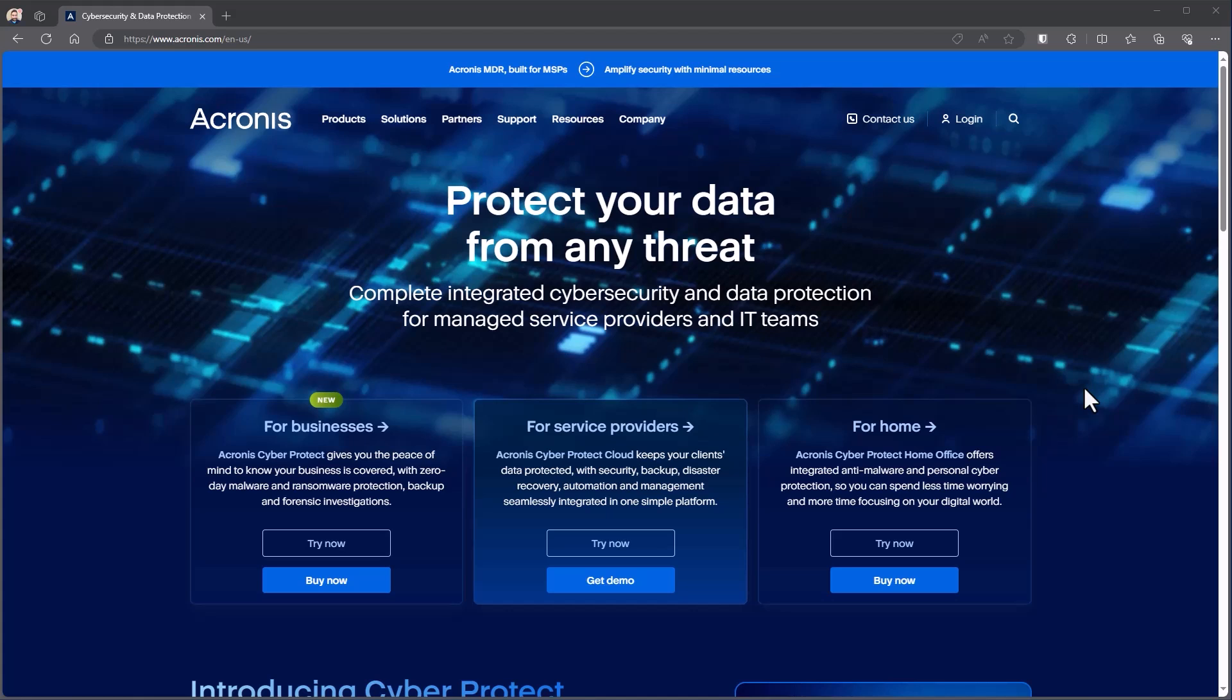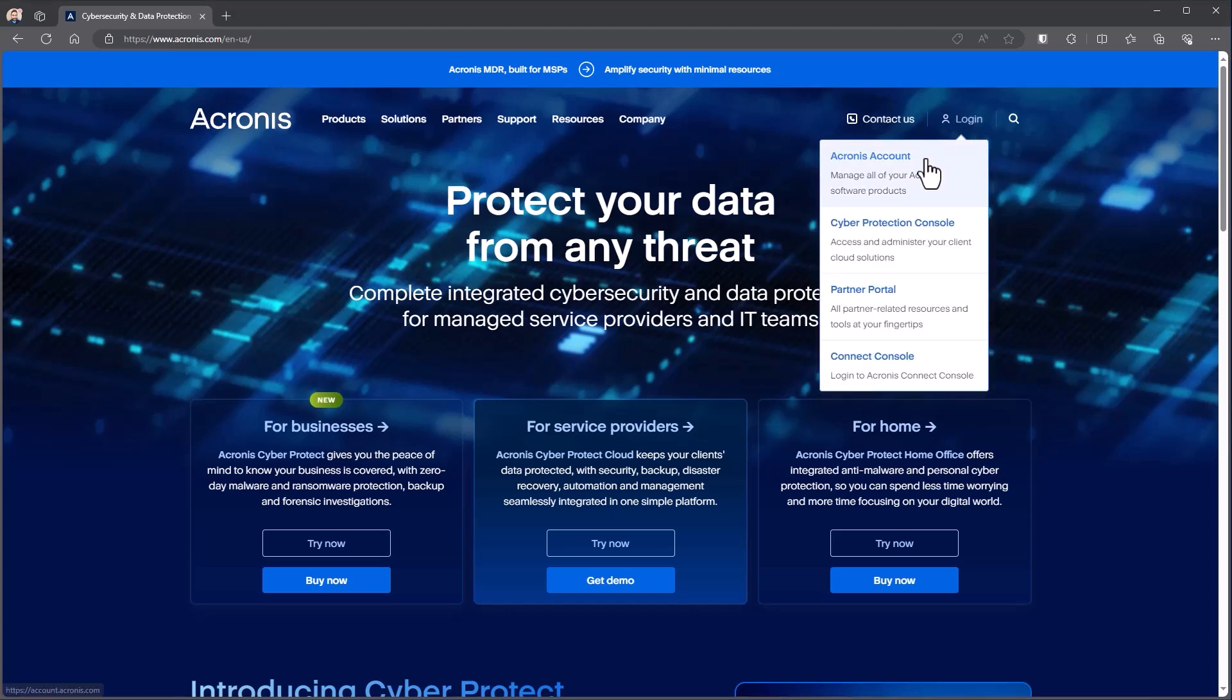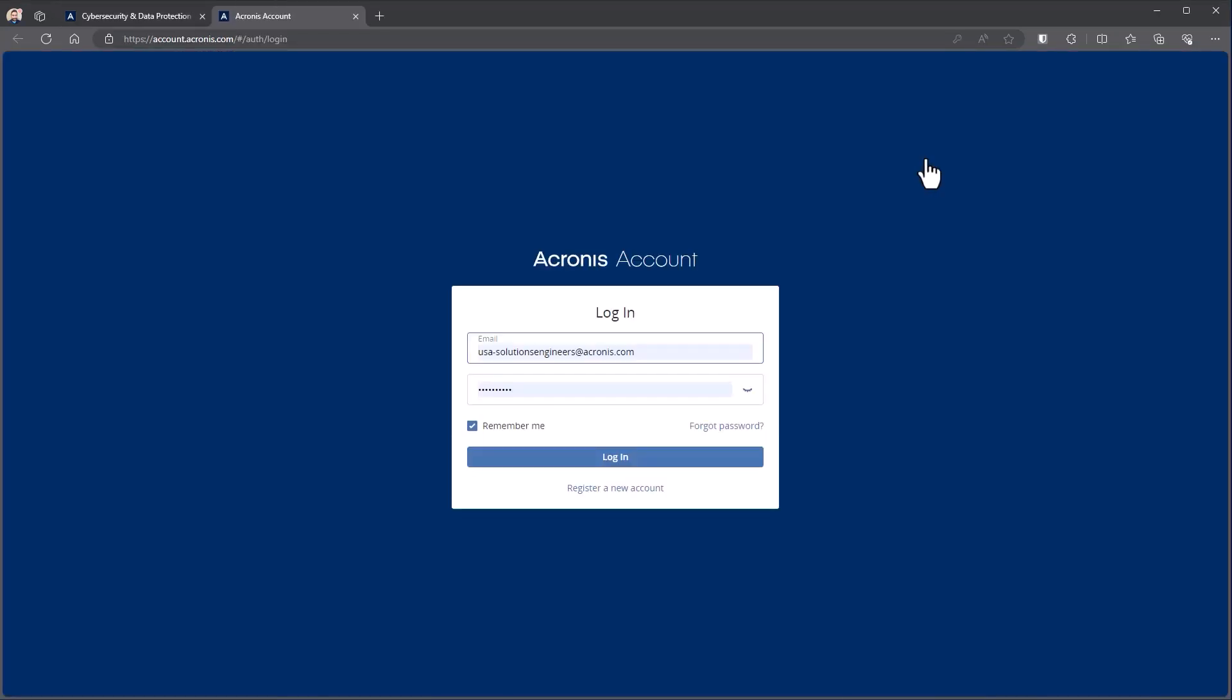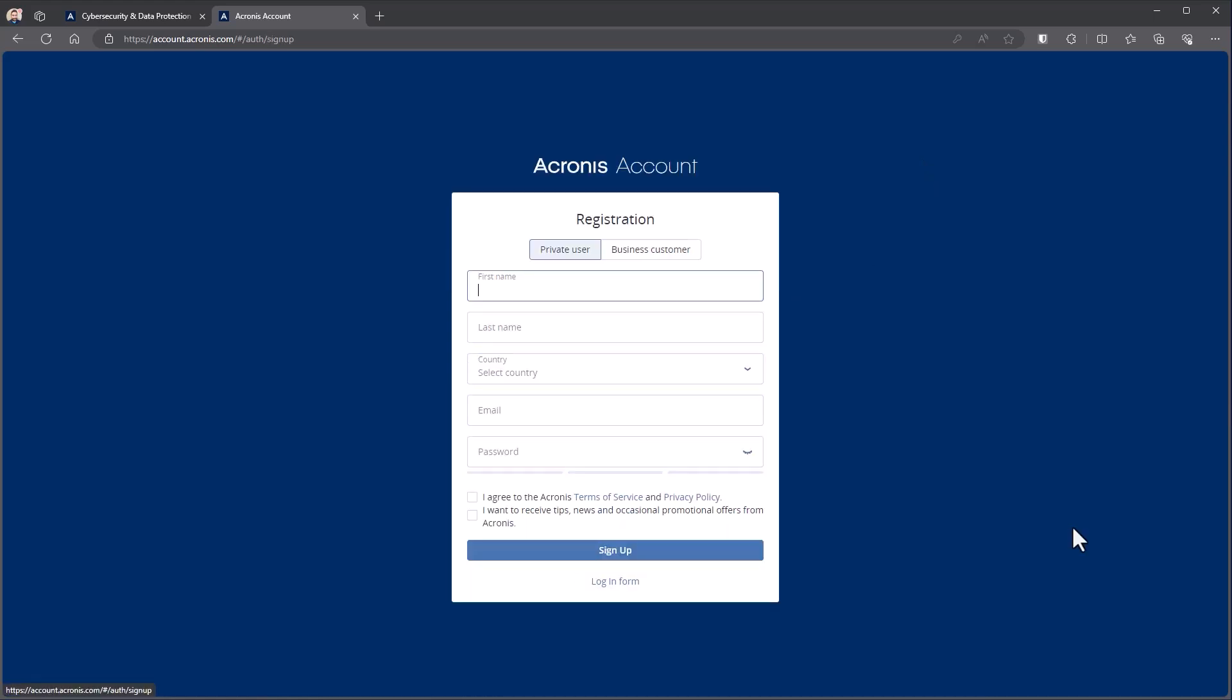Starting at Acronis.com for your individual region, creating a new account is very simple. We'll come to the login here at the top. We'll choose our Acronis account. This will take us to the login page. Now if you don't already have a login, we would choose register a new account.